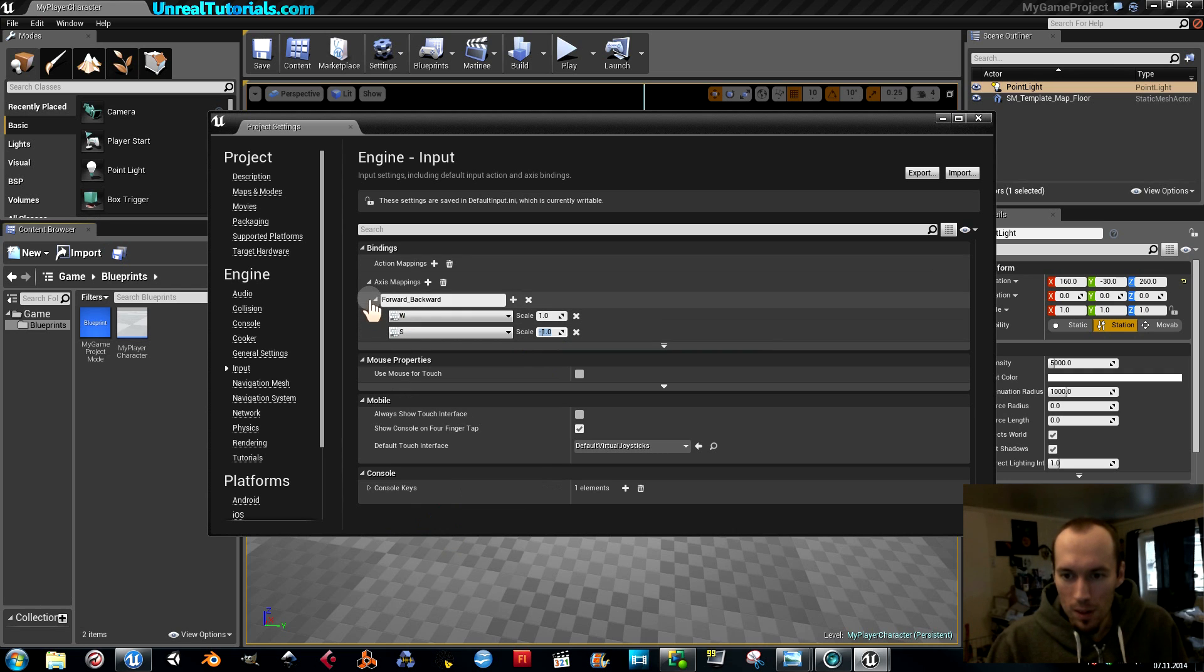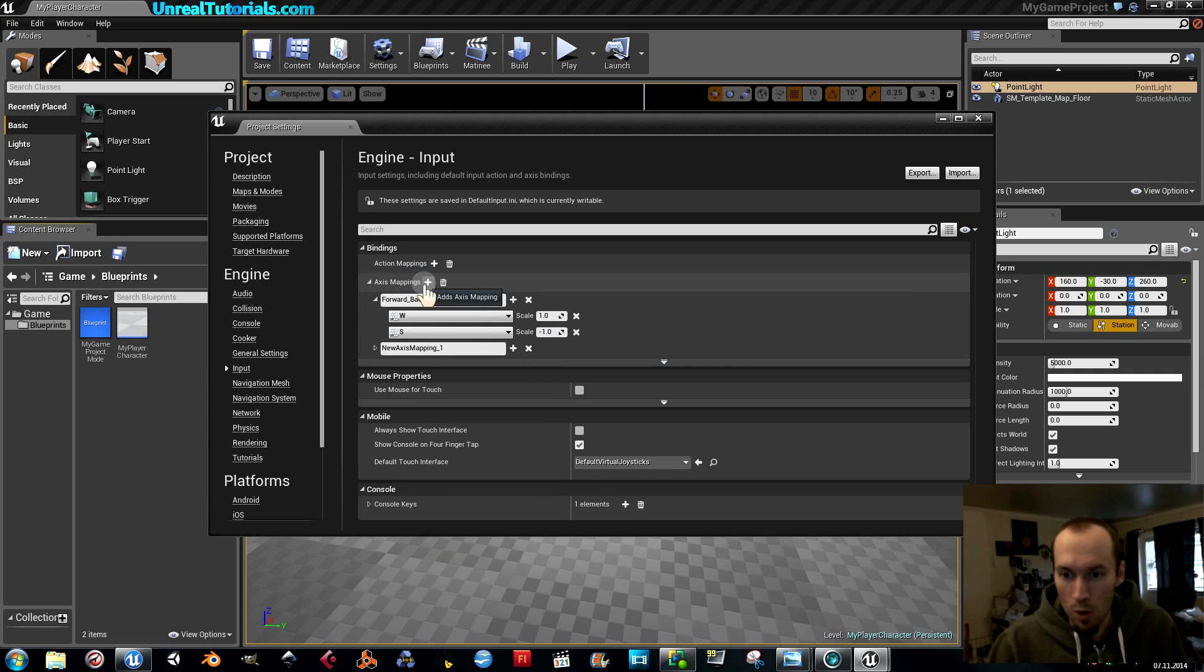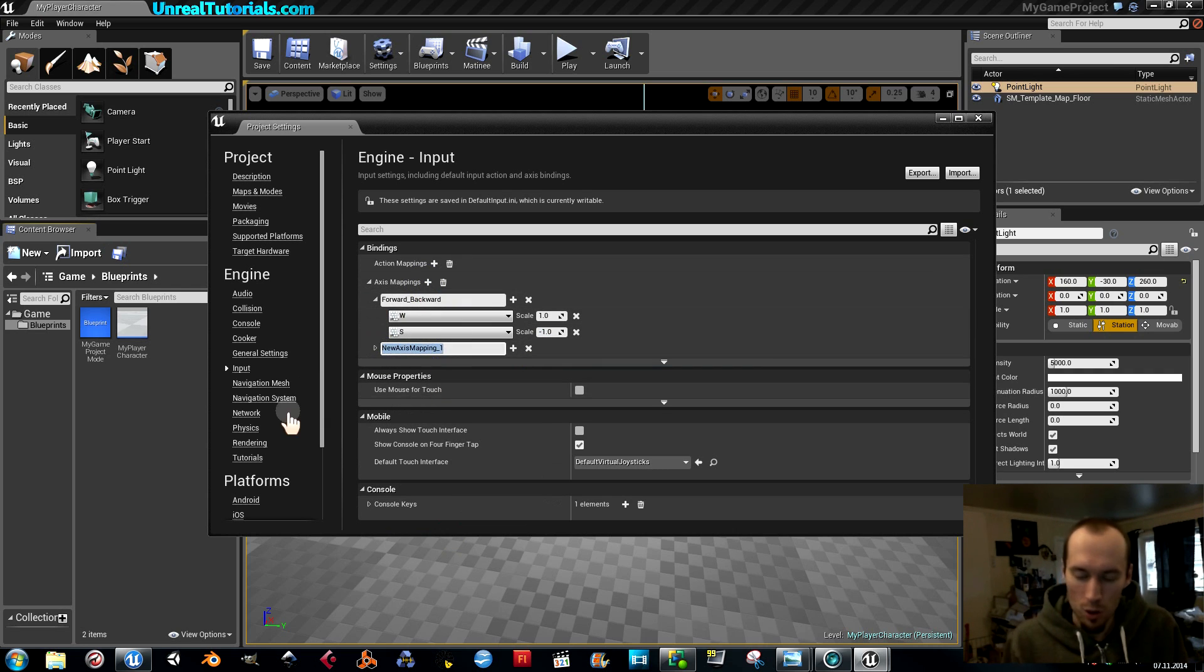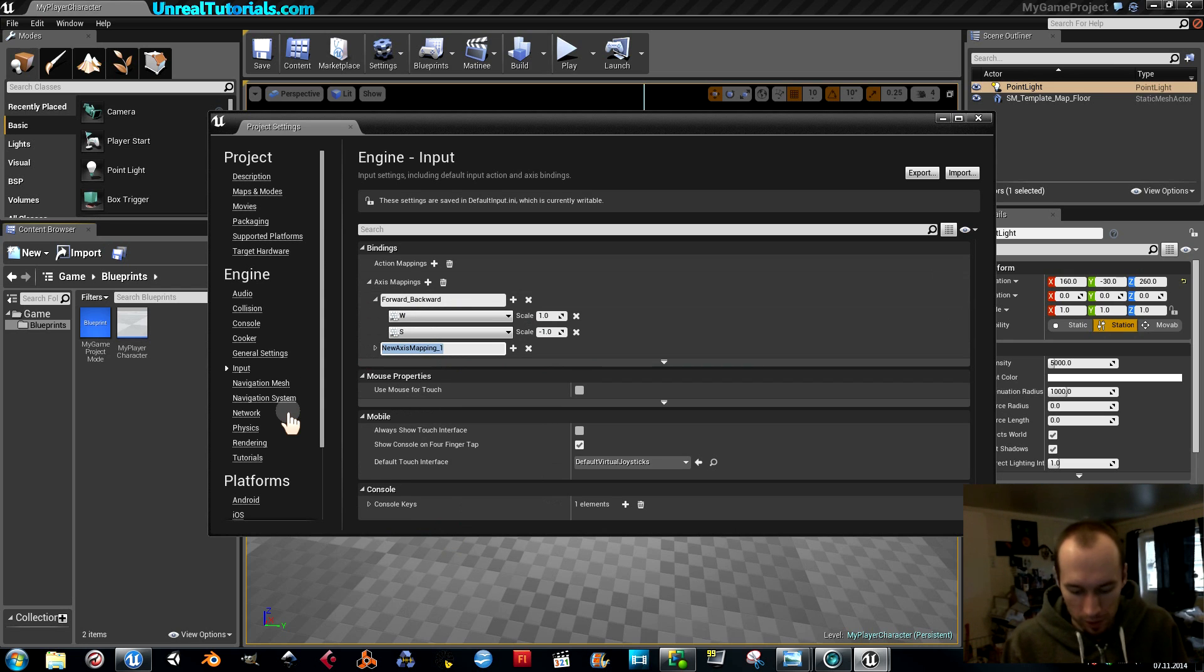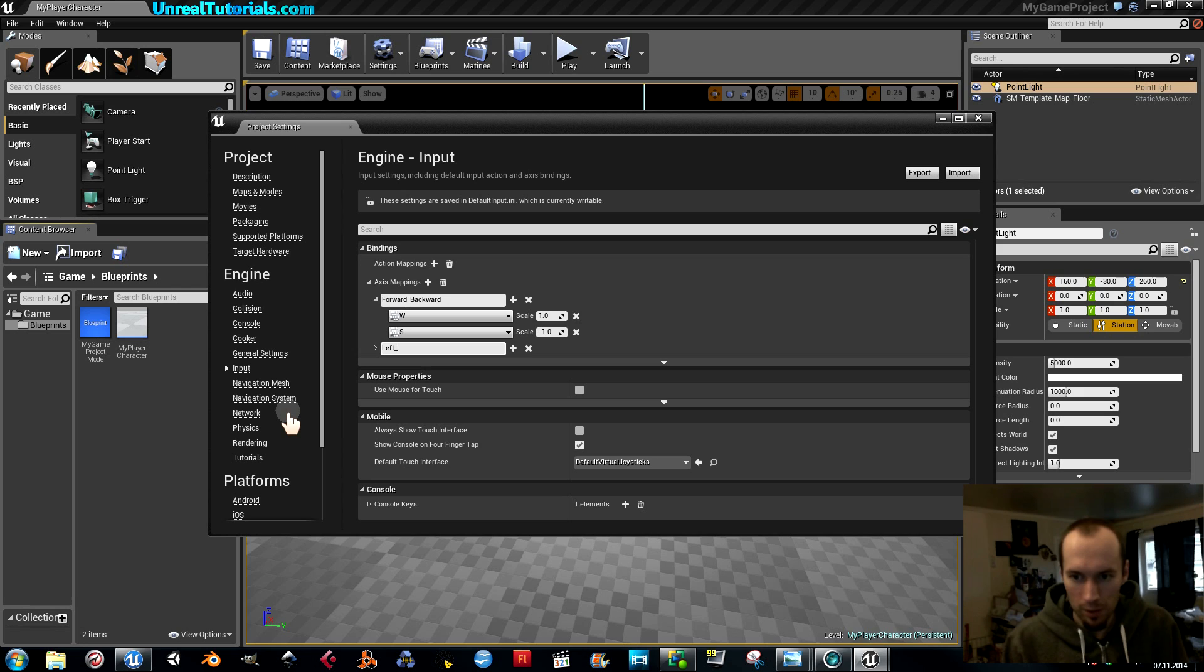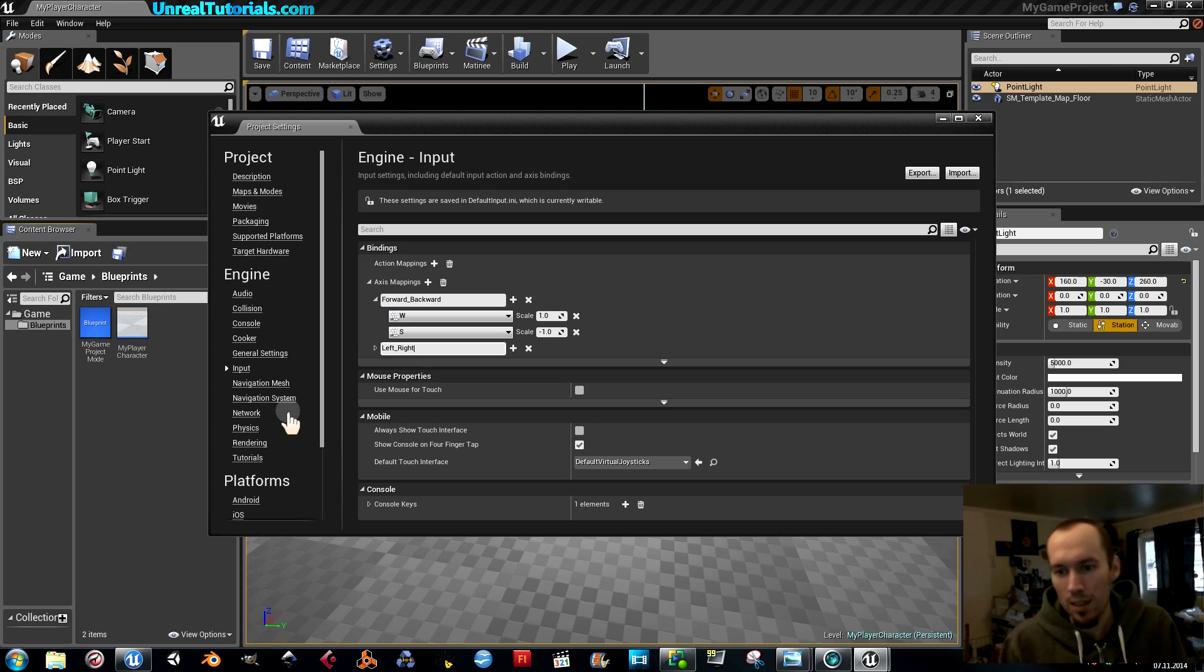And we're going to create some more mappings to move left and right. Left, right.